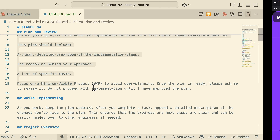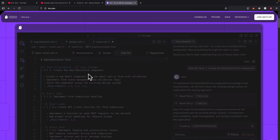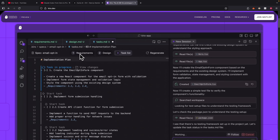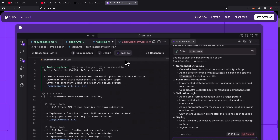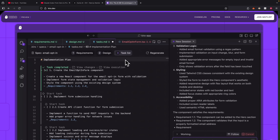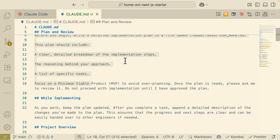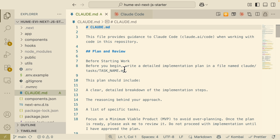This prompt is very similar to the Kiro spec-driven development approach, where we have requirements, design, and task lists. Once this additional prompt is added, ClawCode will follow this spectrum development approach.